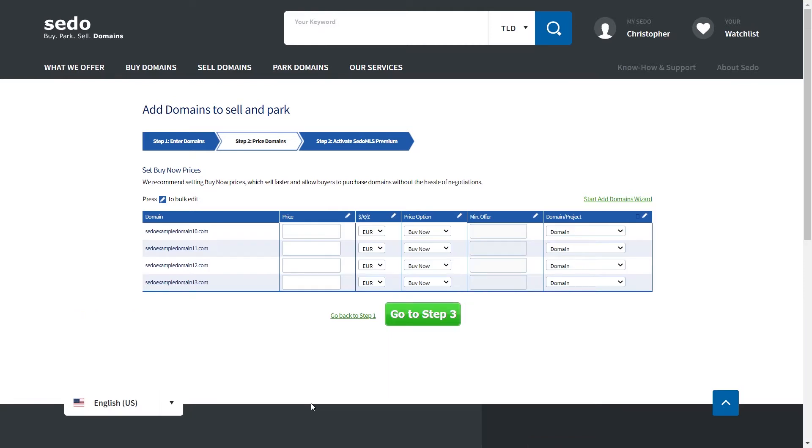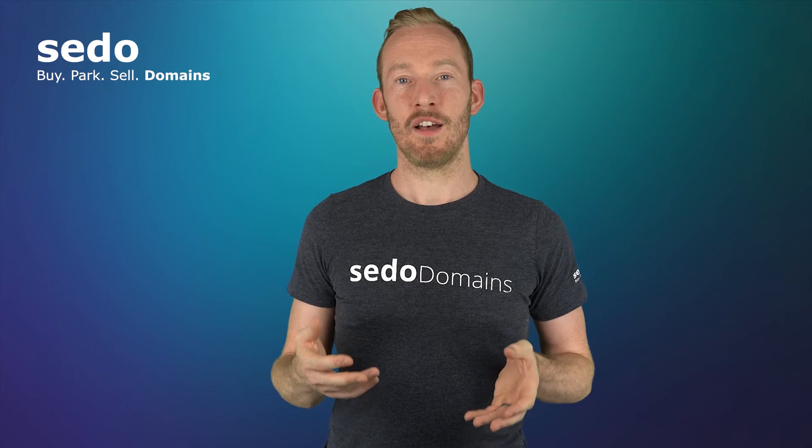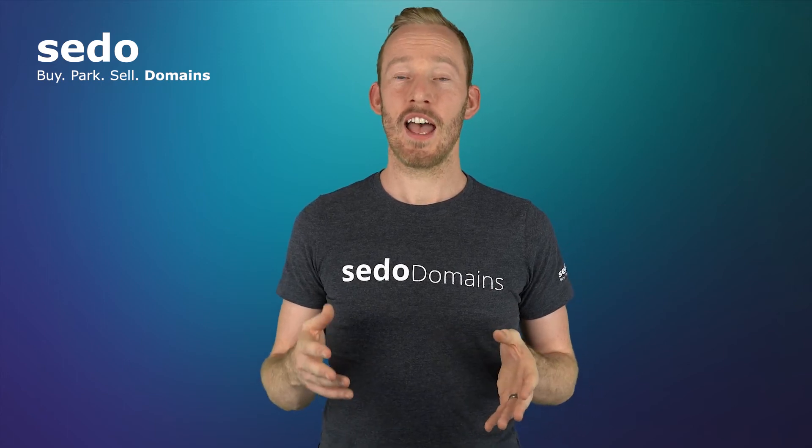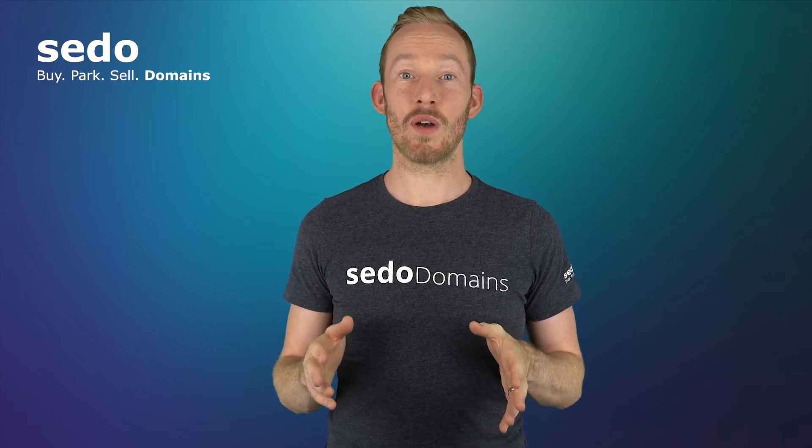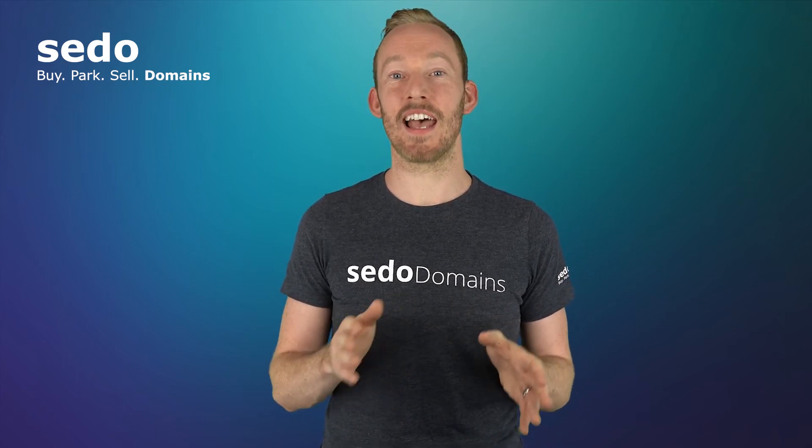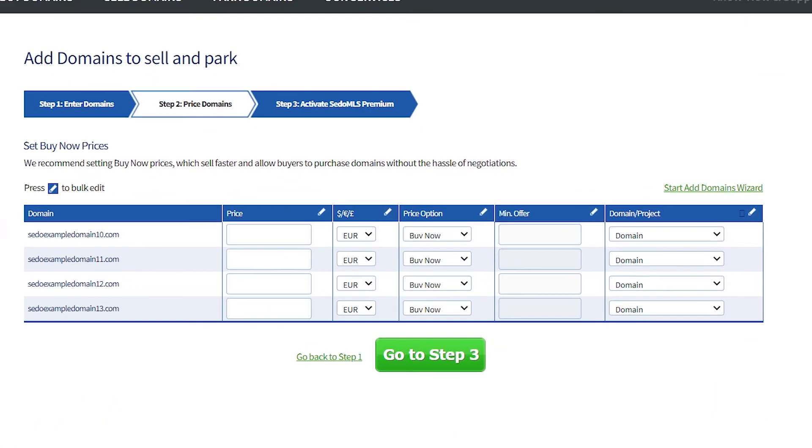When proceeding to step two, you're going to be asked if you want to use our wizard. For the sake of this video tutorial, I'm going to show you how to add the sales settings without the help of the wizard. Now on this page, this is where you enter your sales settings for your domains.